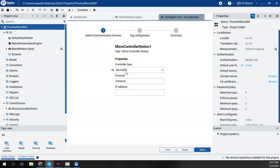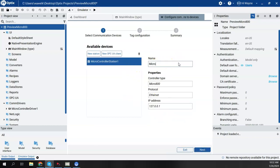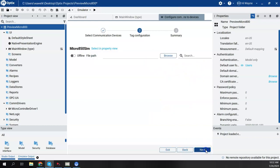And the option here is that I can choose either Micro 800 or MicroLogix 1400. I'm going to stick with the Micro 800 and give it an IP address. The IP address is the IP address of the emulator, which is tied to my loopback IP. And then I can give it a name and I'm going to go ahead and rename it to Micro 850 sim. And I'm going to say next.